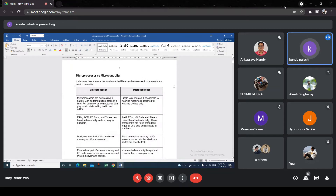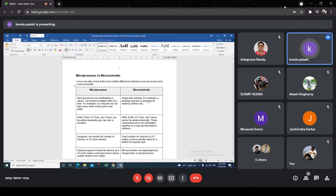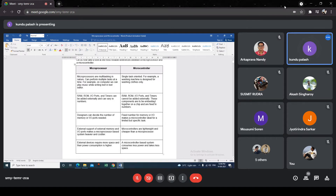This is the difference between the microcontroller and the microprocessor. Microprocessors can be multitasking in nature, capable of performing multiple tasks at a time — though not all microprocessors. For example, the 8085 can only perform a single task, a single program. But a microcontroller is single-task oriented. For example, a washing machine application is designed for washing clothes only.